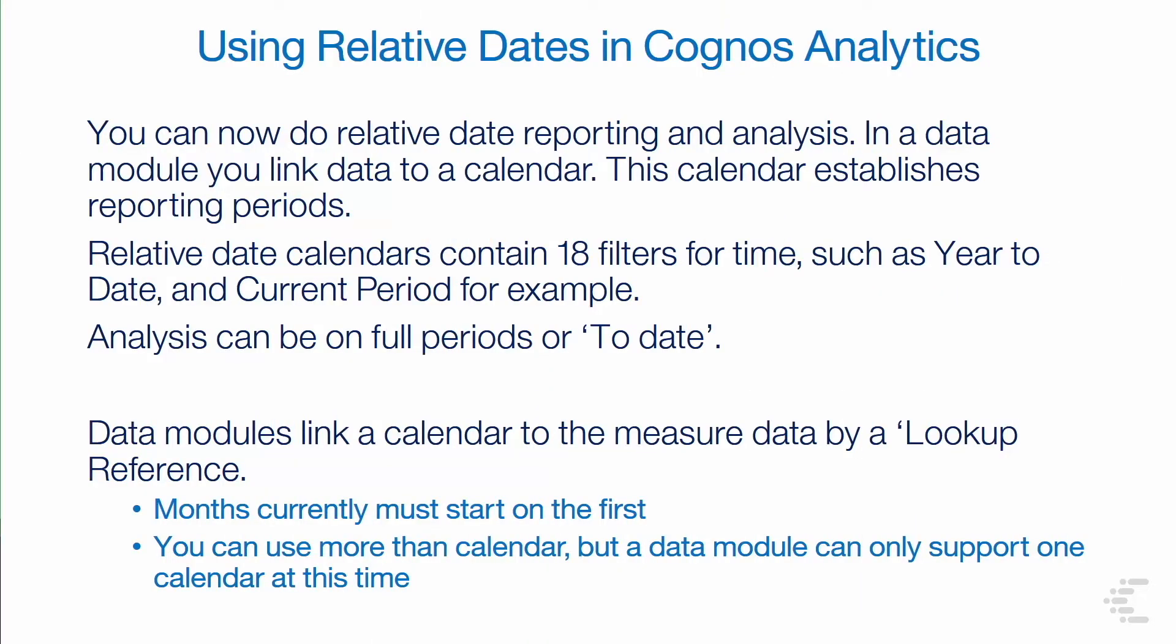You can use relative dates in Cognos Analytics in 11.1.1. The calendar establishes the reporting periods. The calendar has 18 filters for time, such as year-to-date and current period, for example.